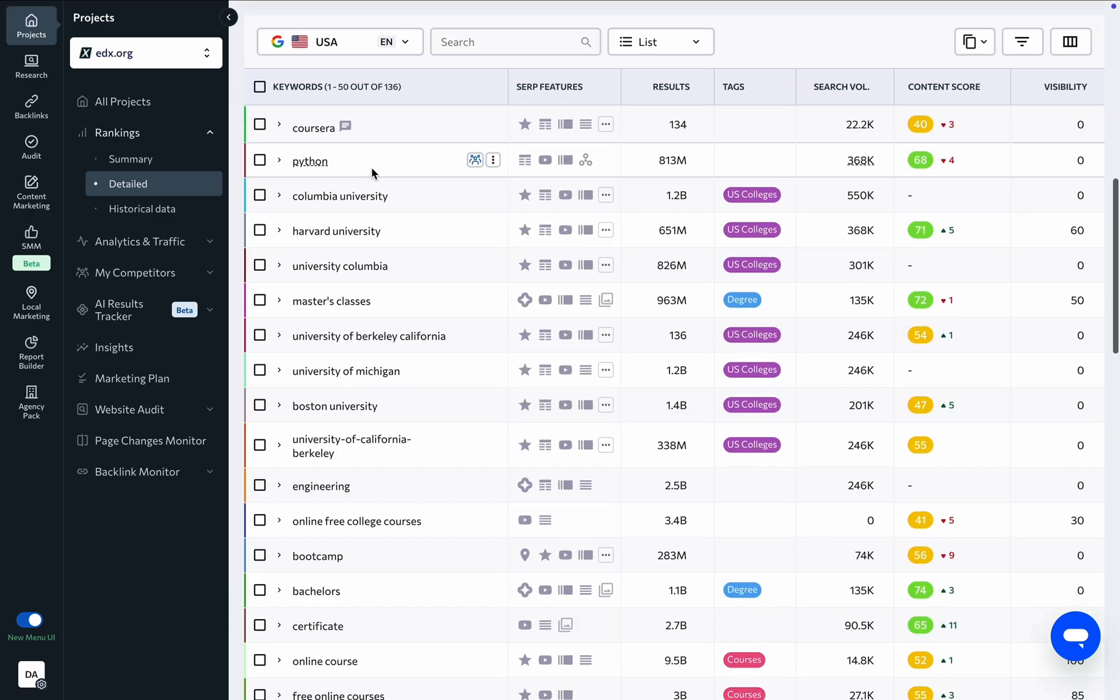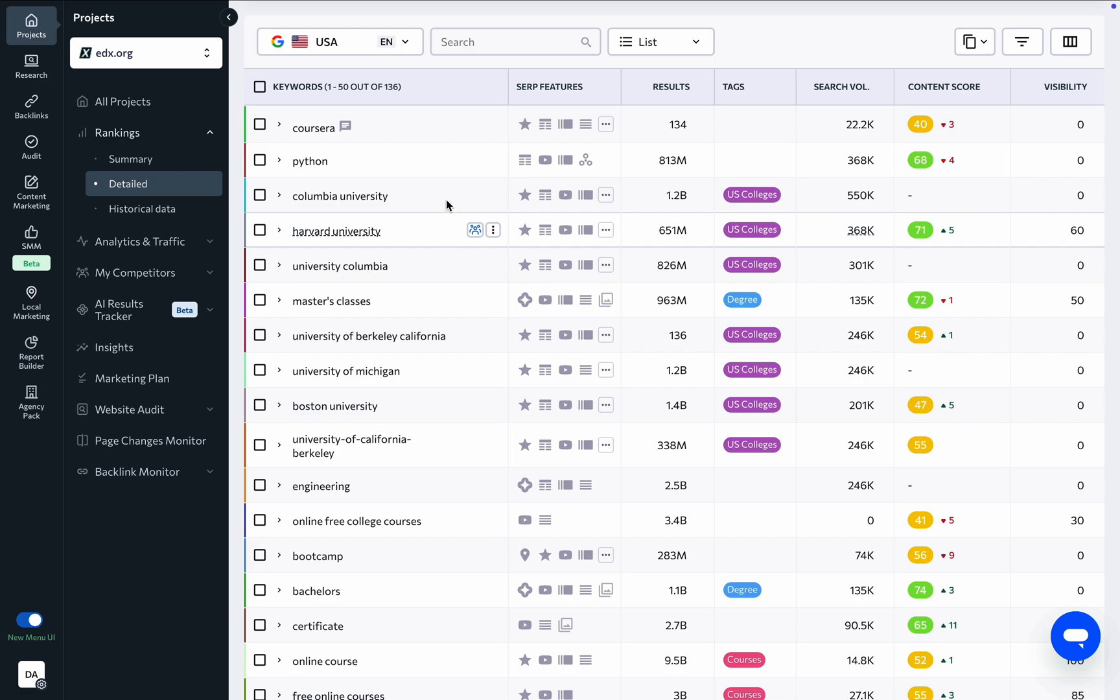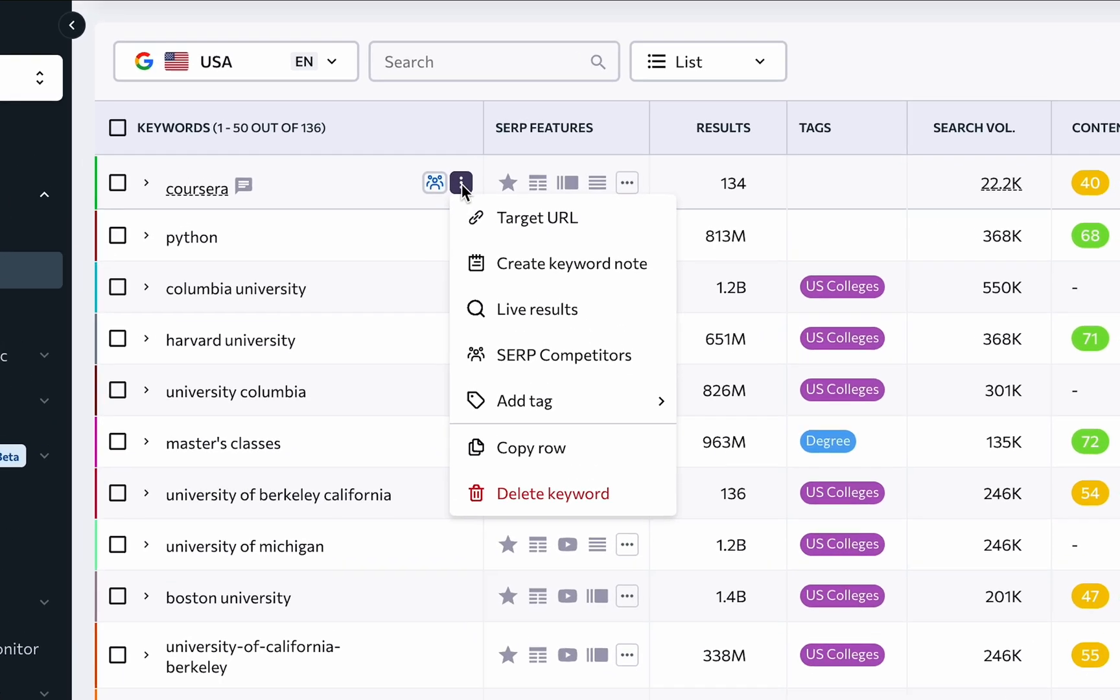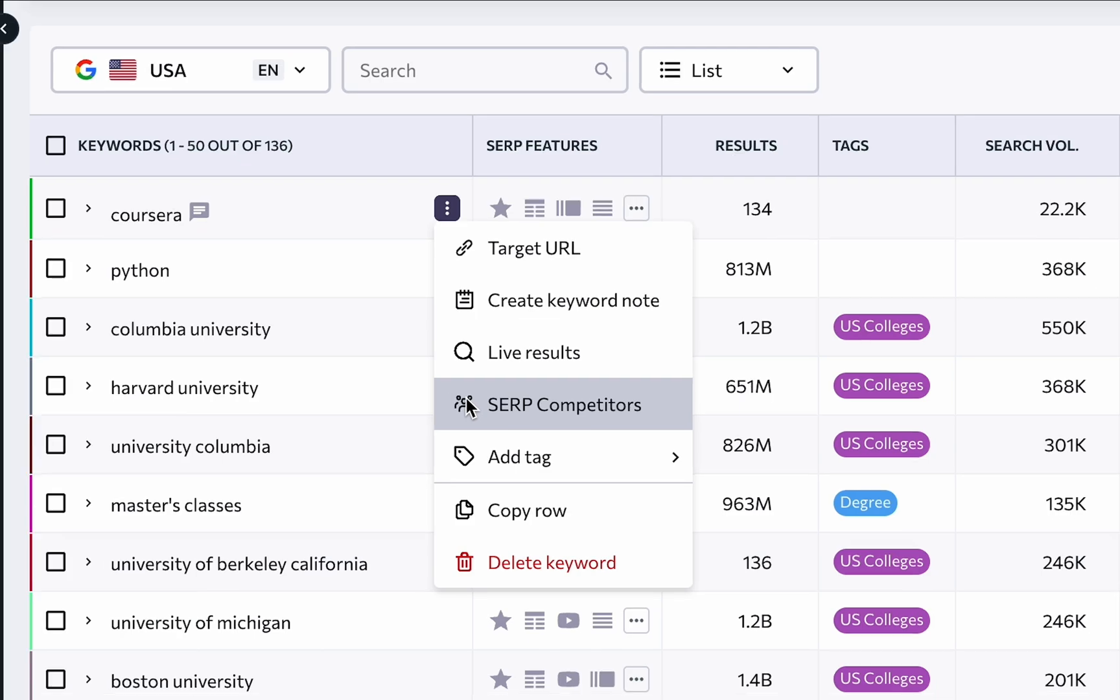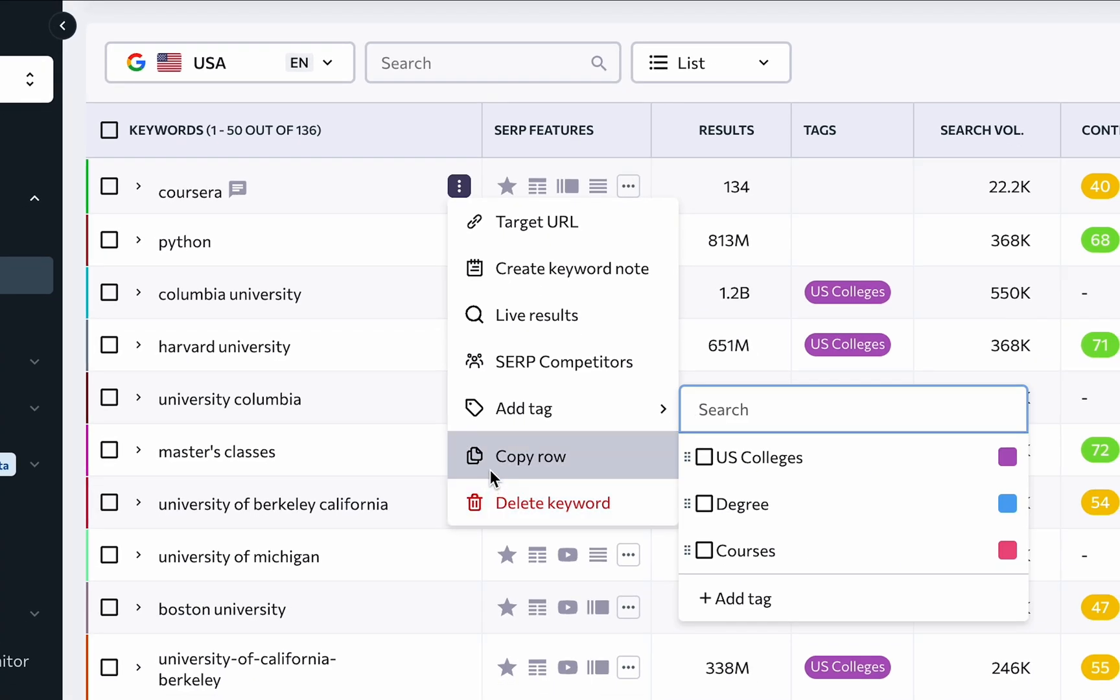In the keyword table, every added keyword is listed with the option to add more. Additional options for each keyword include checking its SERP players, deleting it, copying the keyword row,